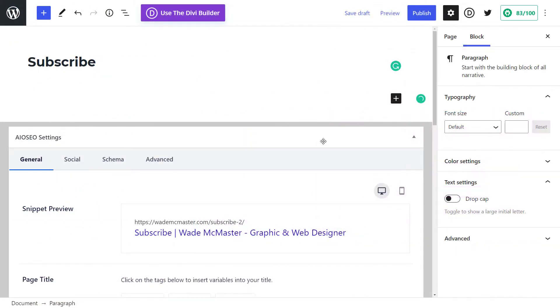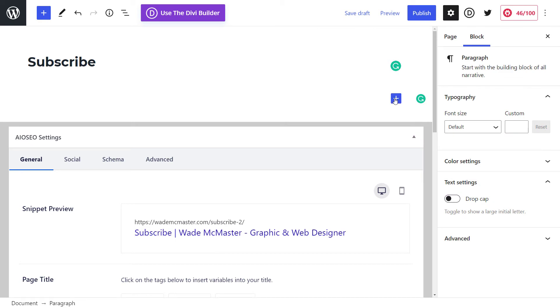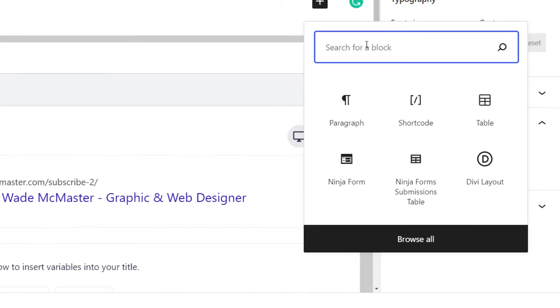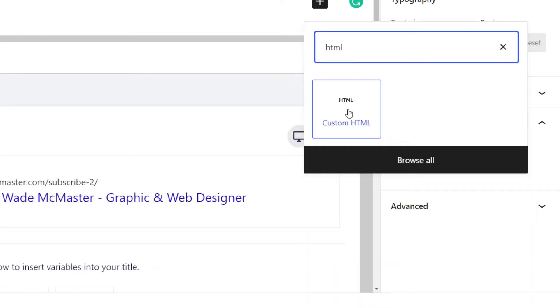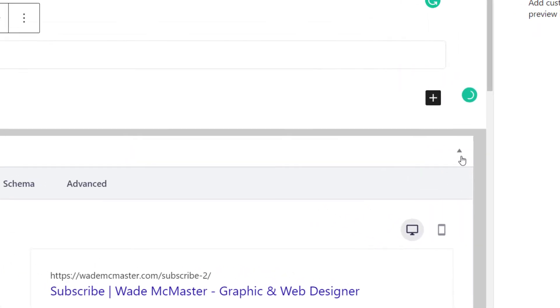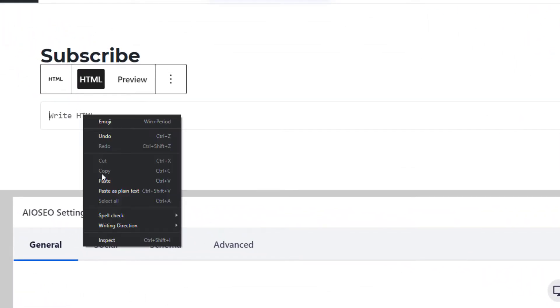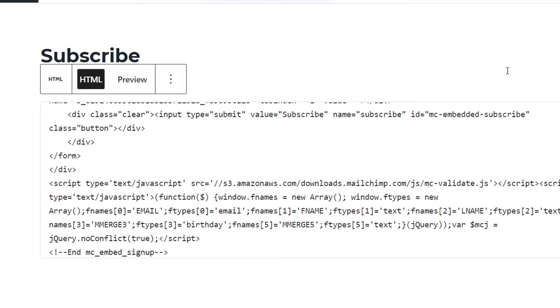And then we're going to head back to our website and we're going to add a HTML block and paste the code in there so that we can basically preview and see what the form looks like.